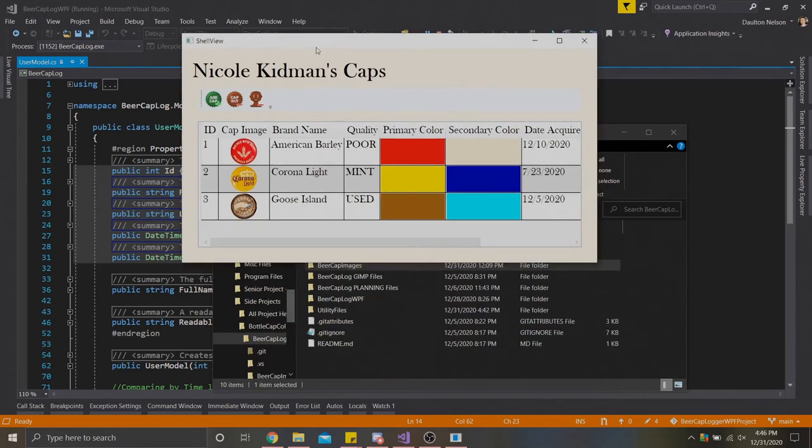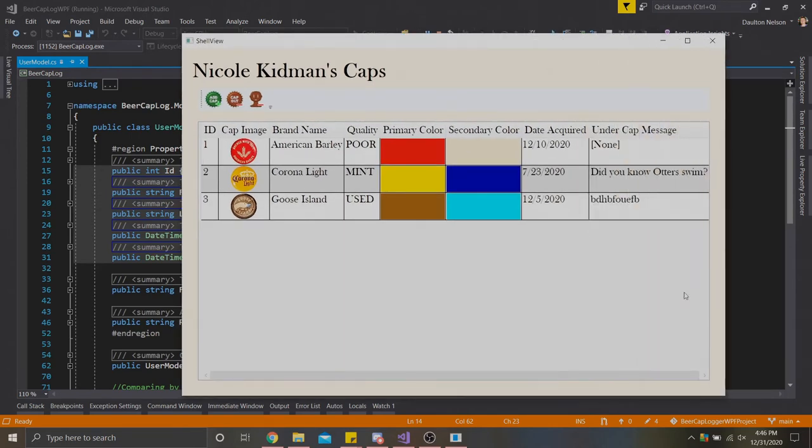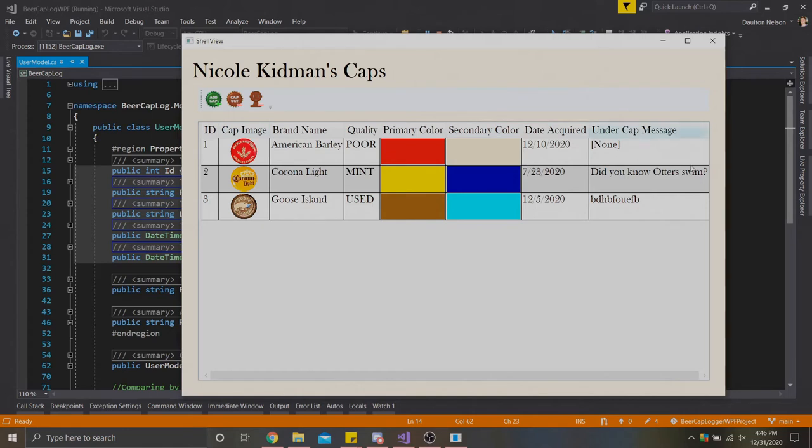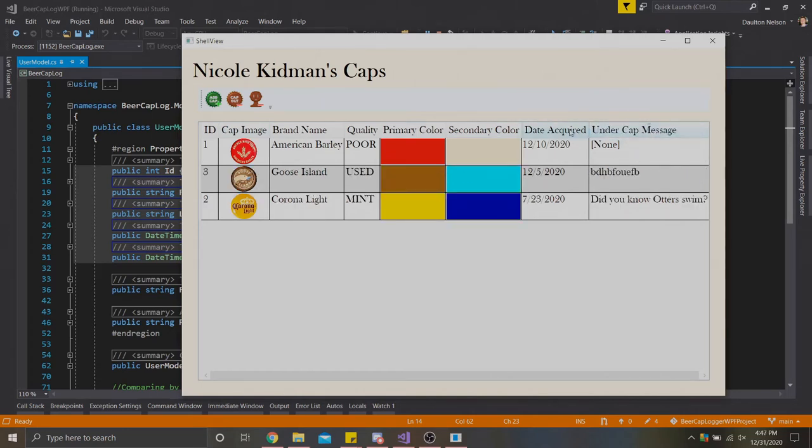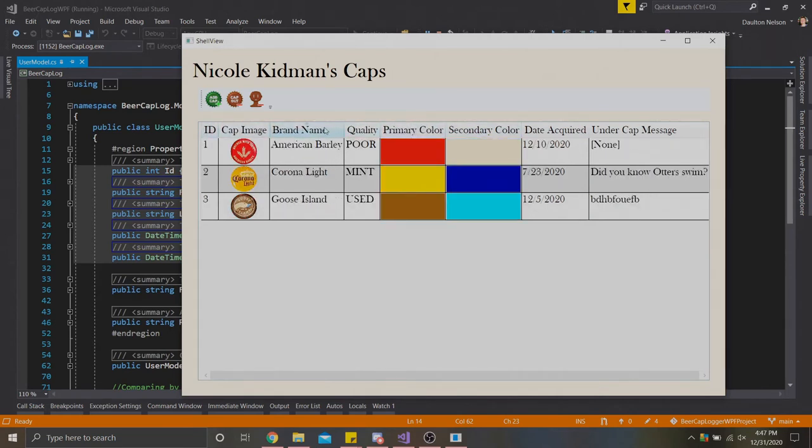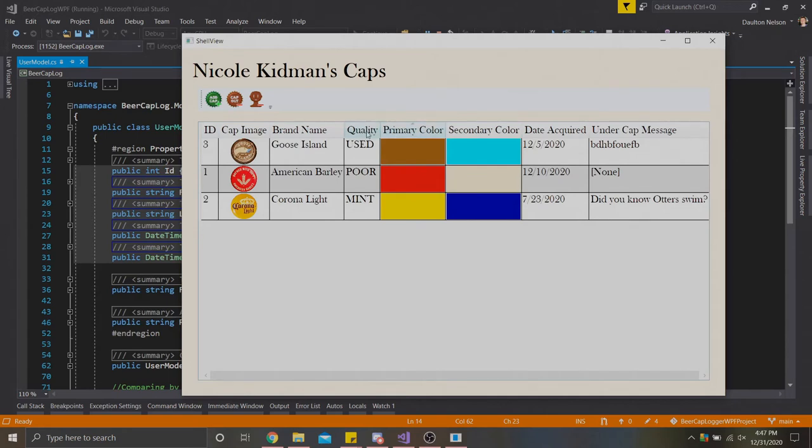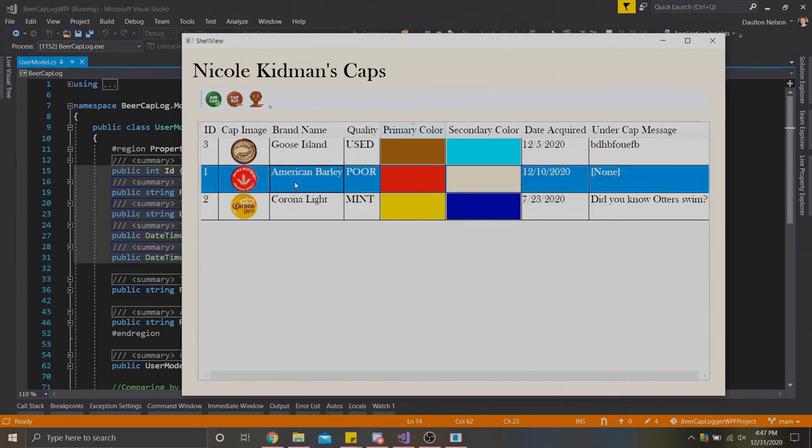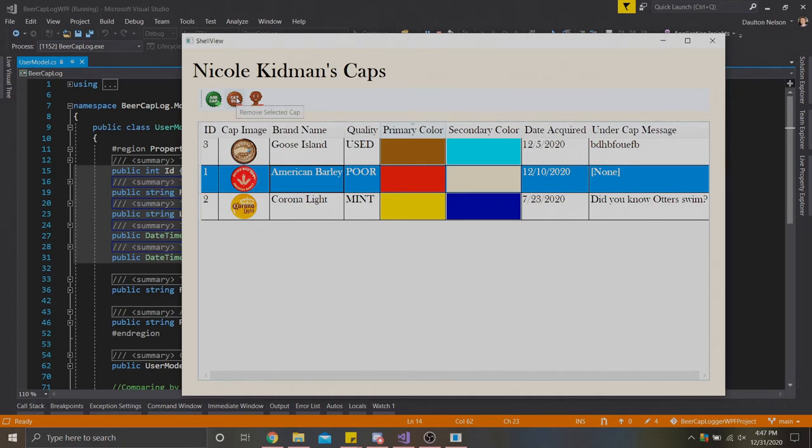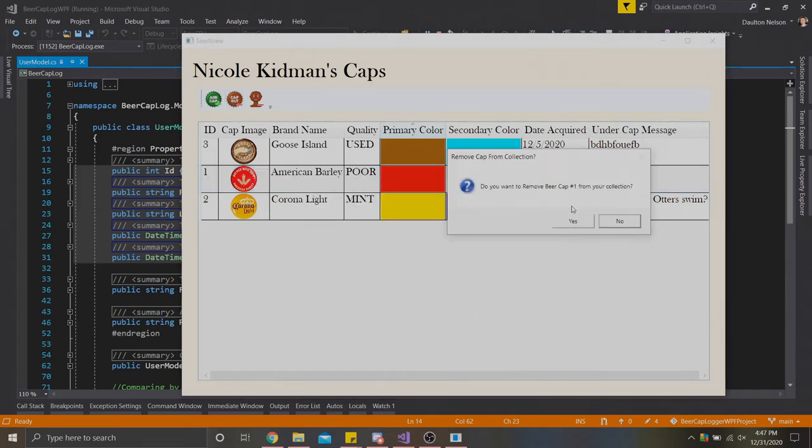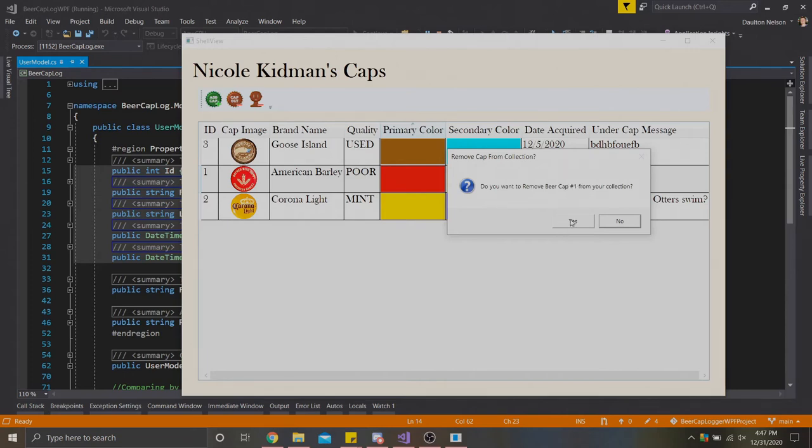The reason I added a third cap here is I wanted to show the remove cap functionality, as well as the body here in general. For this form, we can sort each of these columns based on specific criteria. Let's say we sort by primary color here. It seems the goose island cap is the one that's being presented up top. Let's say we didn't have or want this American barley cap here anymore. We can actually select this cap and hit remove selected cap. This button will check if a cap is selected. Obviously American barley is selected. So we'll say remove selected cap. The application will ask us if we want to do that. Specifically through its ID number, we want to say yes.